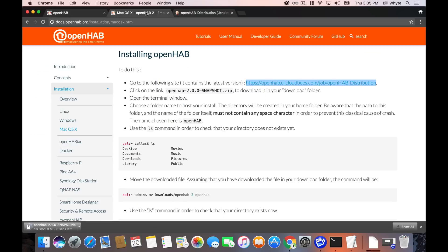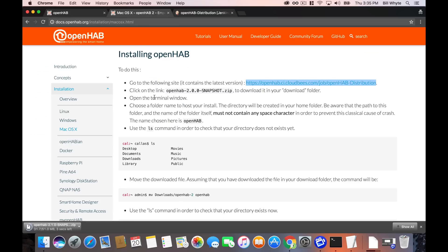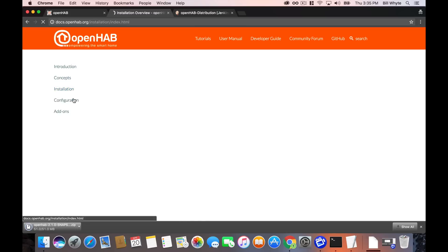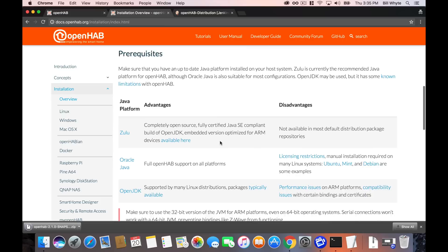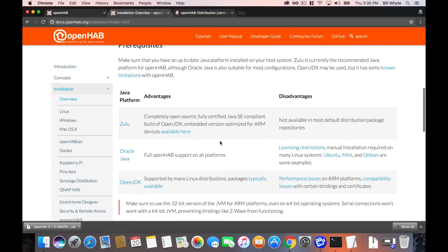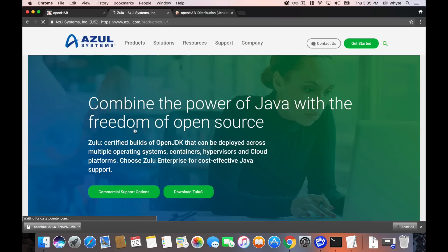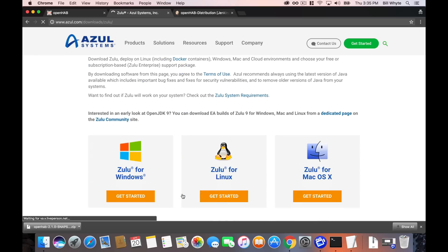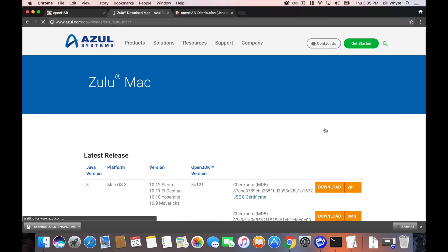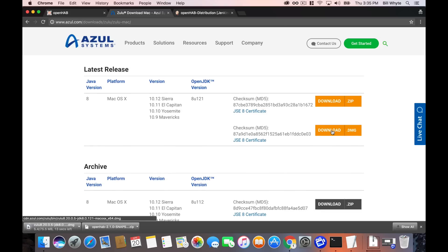Now, the other thing that we need to do and the only other requirement for OpenHAB is install a Java JDK. Zulu is the current recommended option by OpenHAB and it's the easiest way to get this done. Go ahead and click on the link and then the download Zulu link. Very quickly you can decide Windows, Linux or macOS. Of course, we're doing macOS today. Click on that. You'll see that the most recent version 8 supports Sierra, El Capitan, Yosemite and Mavericks. I chose to do the DMG today for the install. So go ahead and click that link and download that to your computer.